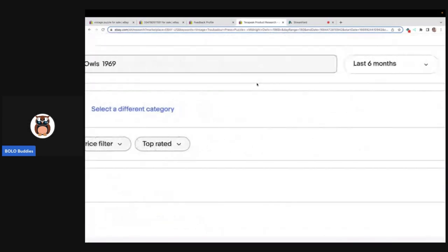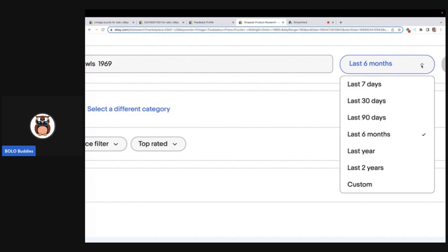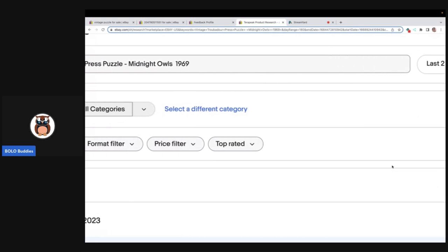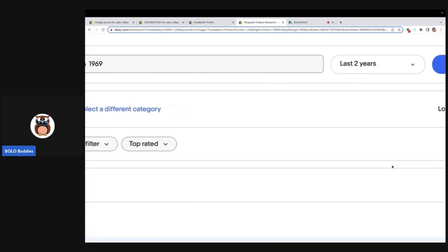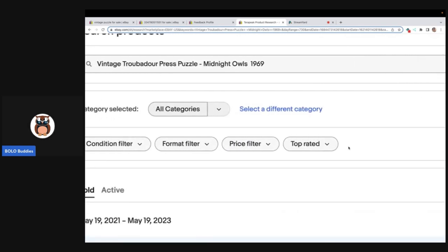Now you do sometimes have to go over here and adjust the time frame. So I did the last six months but you can go back up to two years.